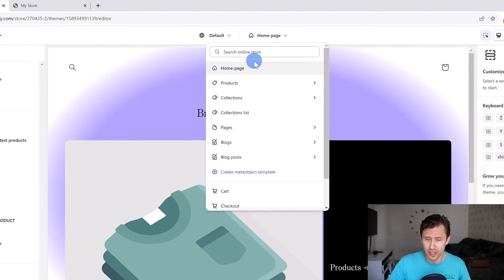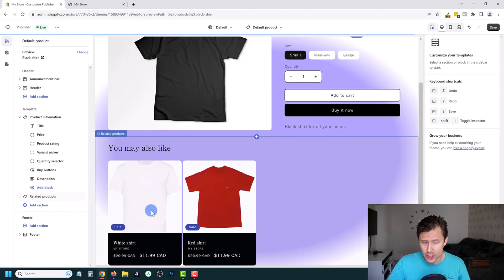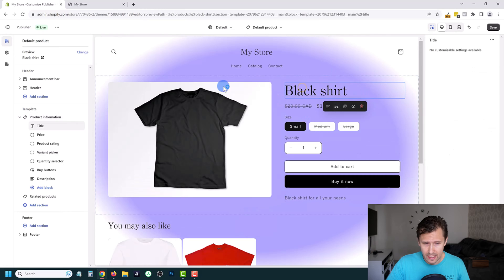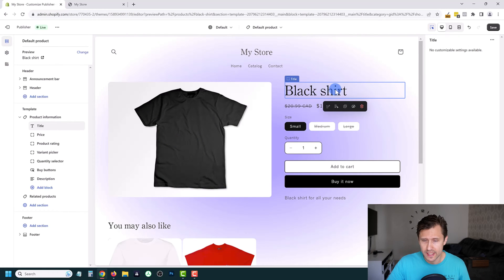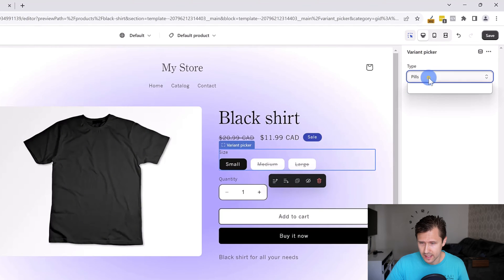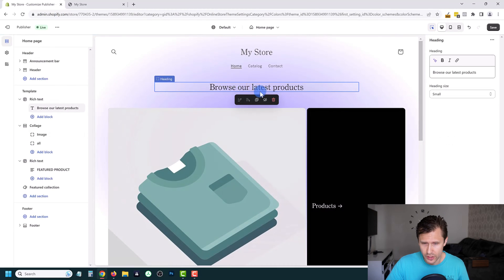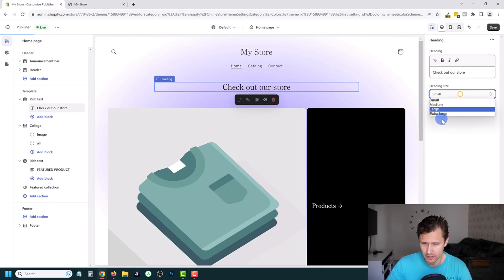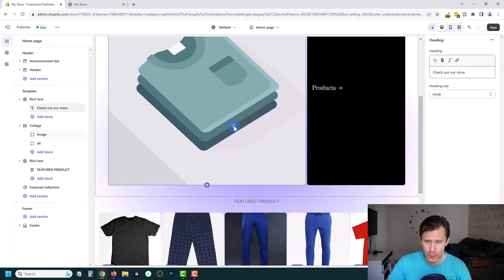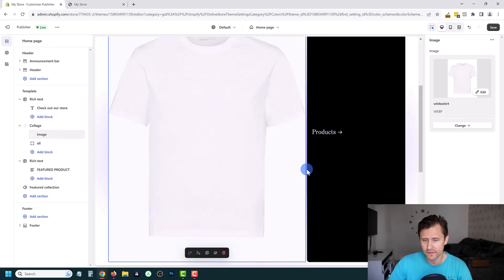You can update whichever page you like — home, products, collections, any page. Let's say we want to edit the products page — click on products and you can change things around. For example, if you want to change the size display, you can choose dropdown or pills. If you want to change text, just come over here and change it to something like 'check out our store.' You can make it extra large heading if you want. You can also come in here, add an image — let's add the white shirt image — very customizable and straightforward.